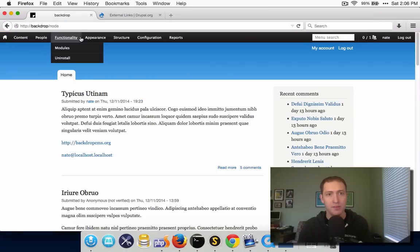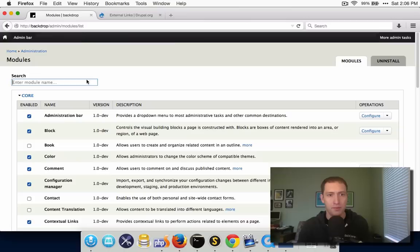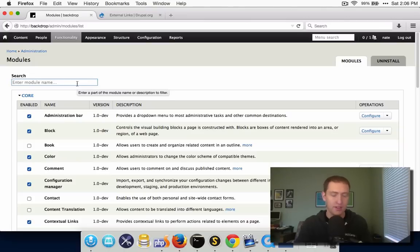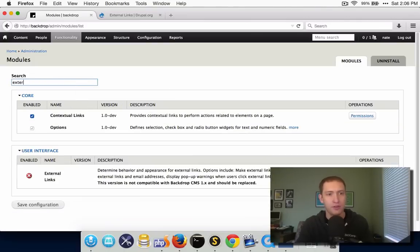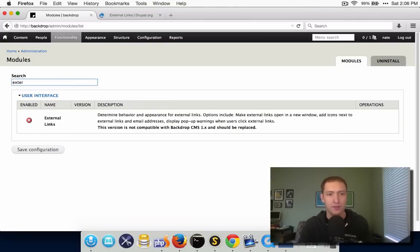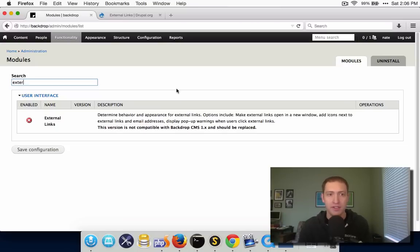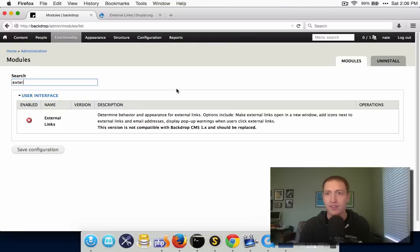At this point, if I go to the modules page and look for this module, you will see that you can't yet turn it on because we haven't yet said that this is a BackdropCMS module. A Drupal 7 module won't work immediately with Backdrop, but as you'll see, it only takes a little bit of work to get it going.